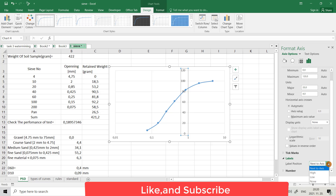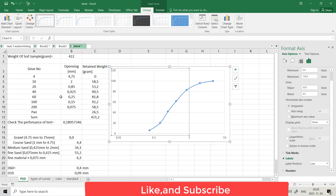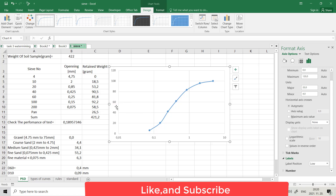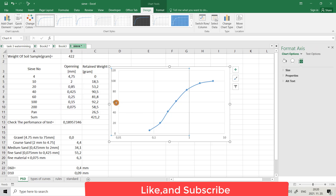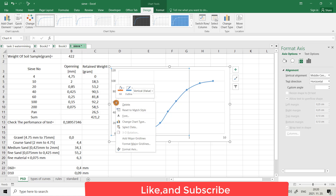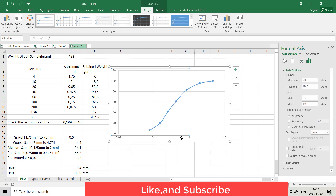From label position you can choose low — it directly goes to the side. Also select the Y-axis, right-click Format Axis. Here also you can convert it to logarithmic scale.